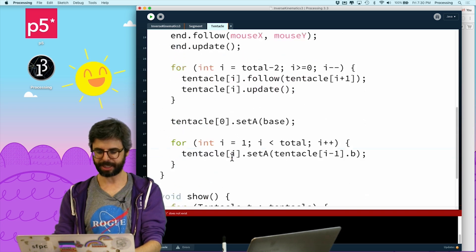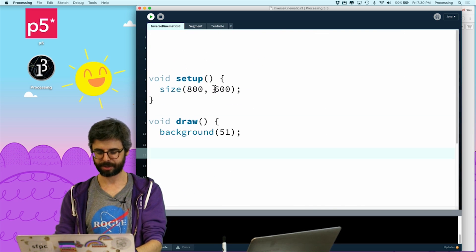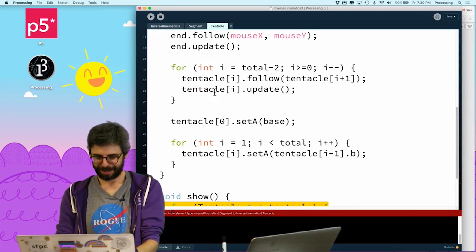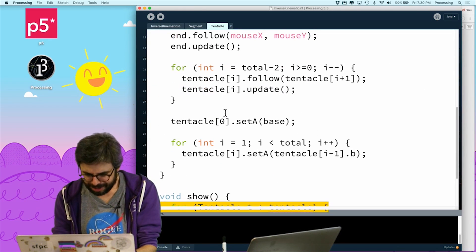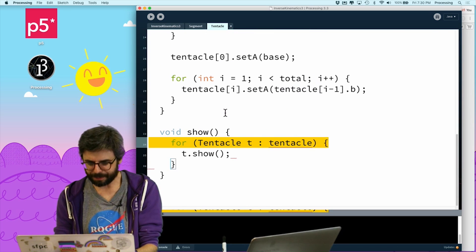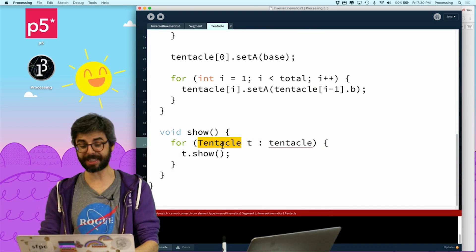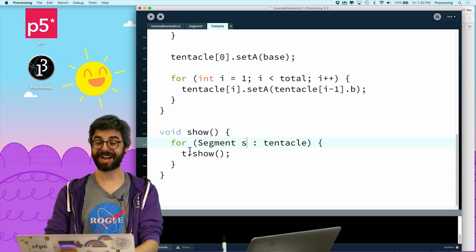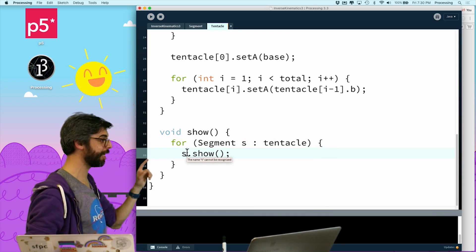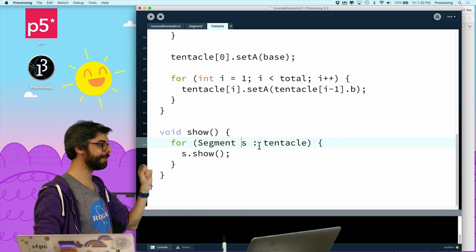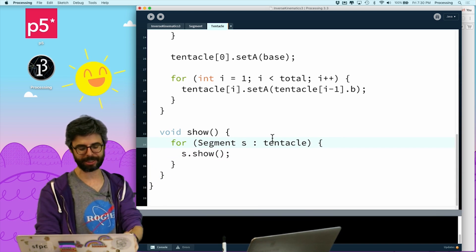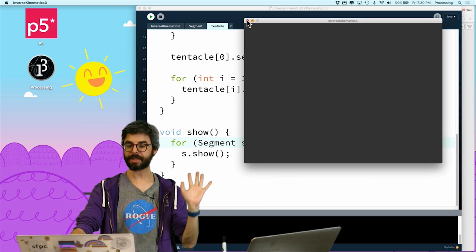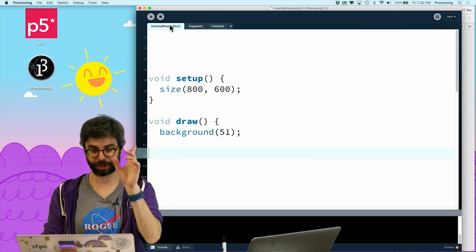And I'm going to say S dot show. Okay, let's just see if this works. Well, whoops, what did I do here? I think I messed something up. Oh, this is a segment. See, this is why it's so confusing. I've got to be really clear about this, right? Every segment S, this is why I want to change it. So I'm going to run this.